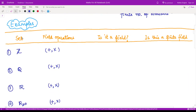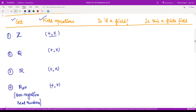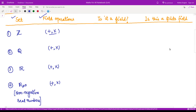I have collected various sets along with different field operations, and you have to tell whether these algebraic structures with the given operations form a field. Moreover, if they form a field, do they form a finite field? I suggest that you pause the video here, note down these sets along with the operations, and think about whether they are fields or not. These are the first four examples.